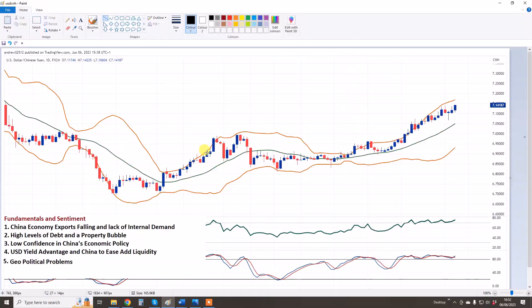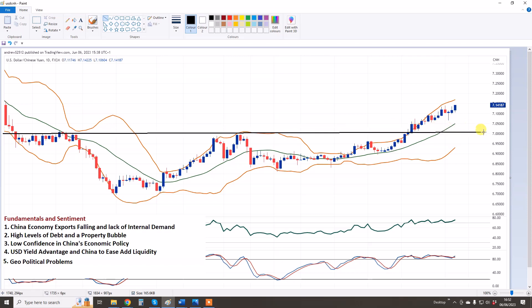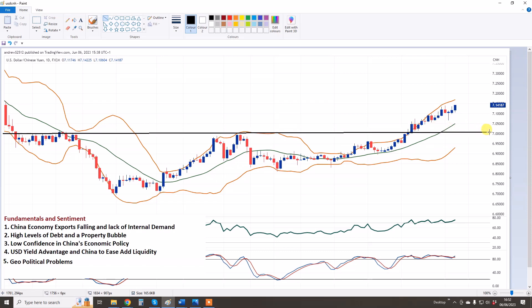First trade setup: USDCNH. In our last video, we looked at the 7 level, which is here. Let's draw it in. And you can see, after meeting resistance there, we break above it and move to the upside.